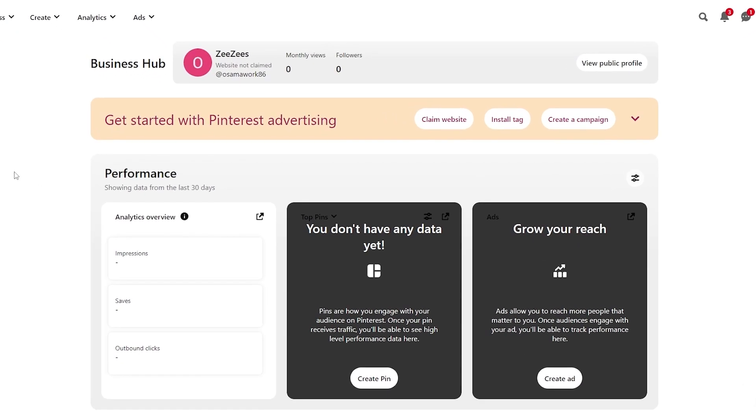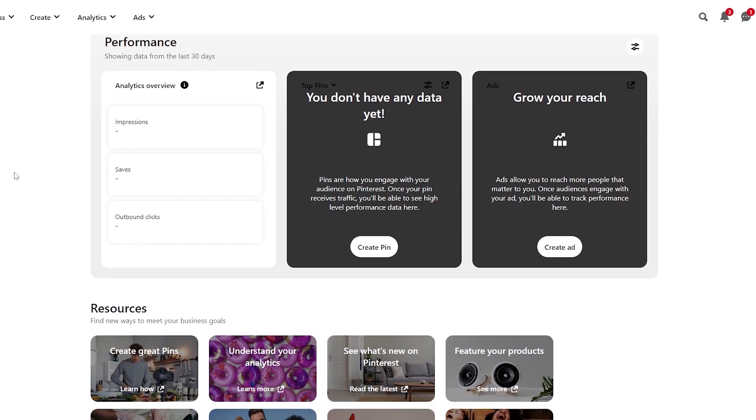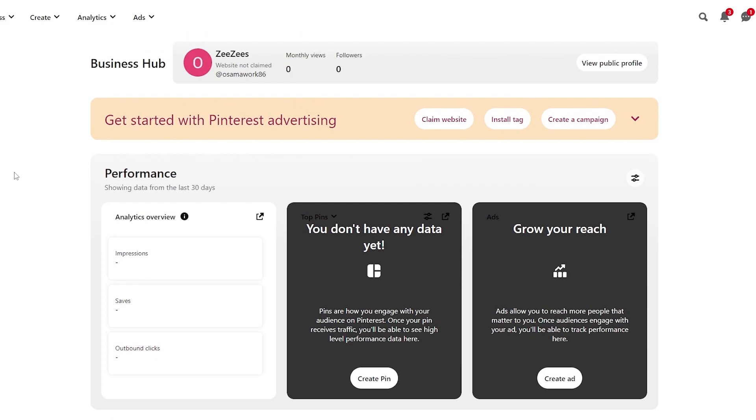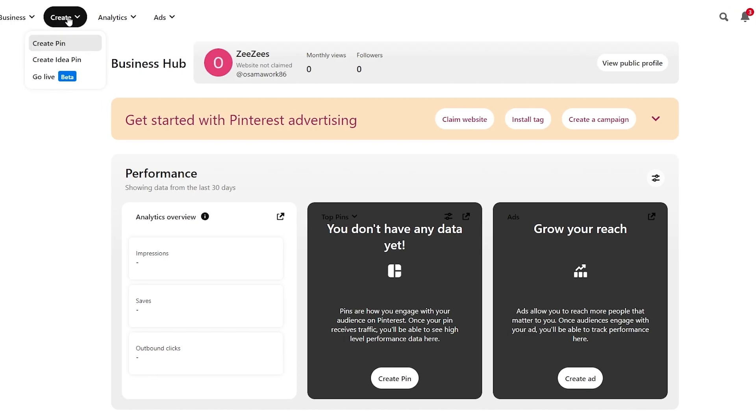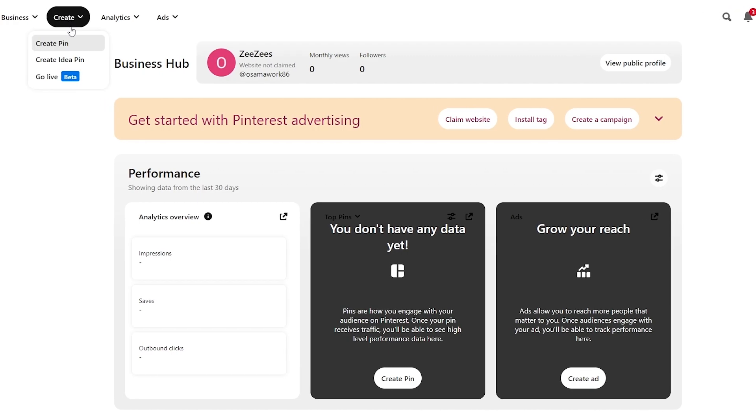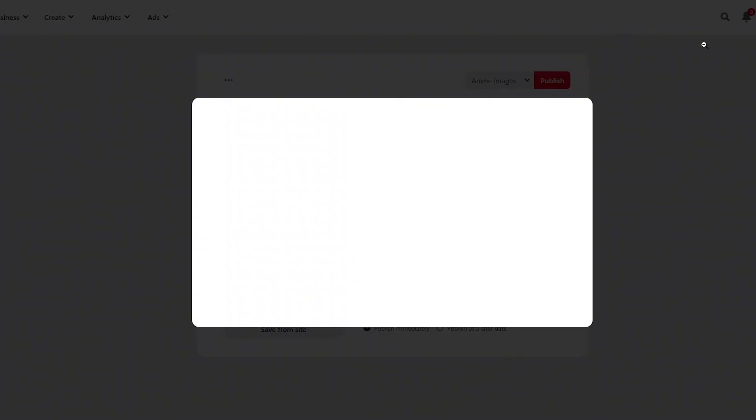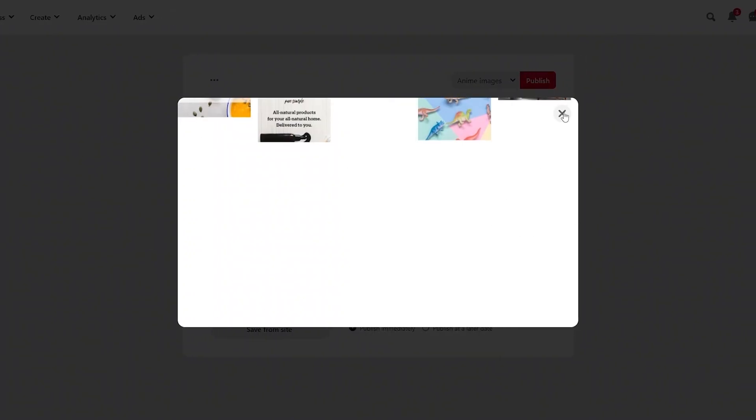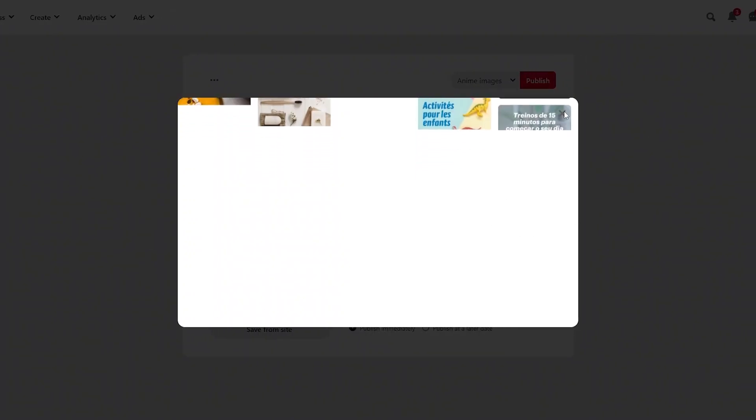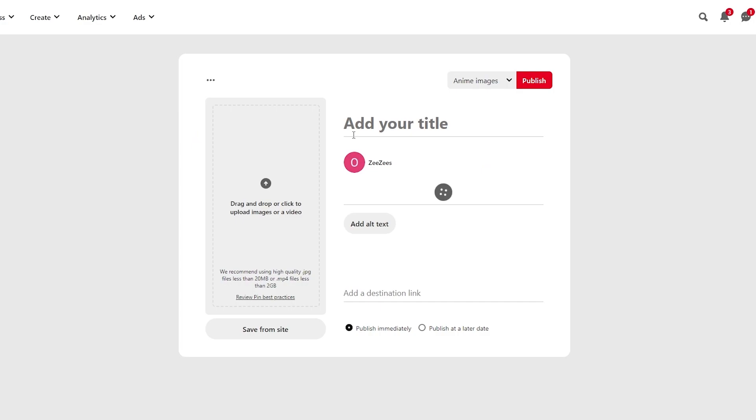So over here I'm on my business hub as you can see right here. Not a lot of stuff going on but that's okay. What you want to do is basically click on create. You need to create a pin. You click on create and it's going to take you right over here where you create your pin.